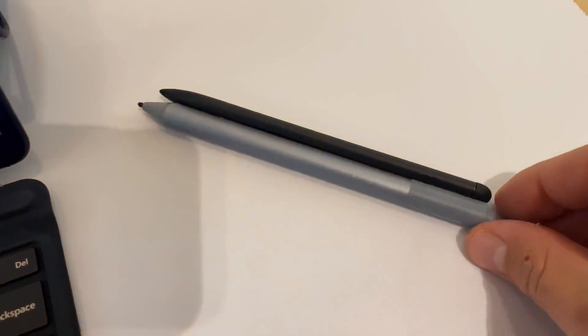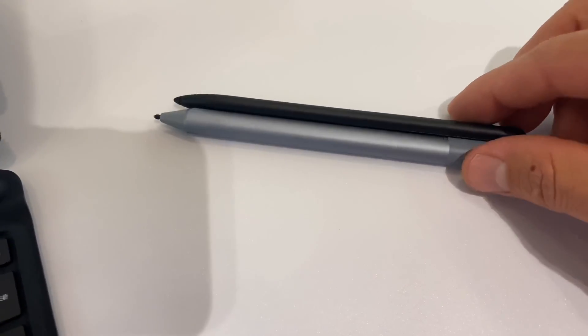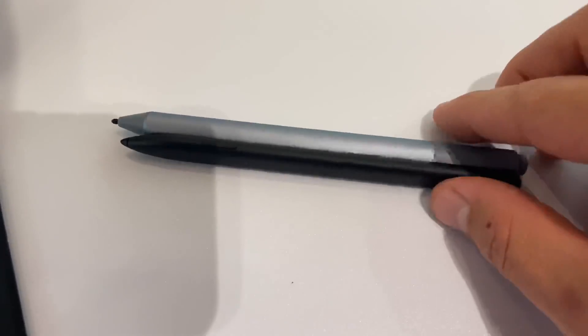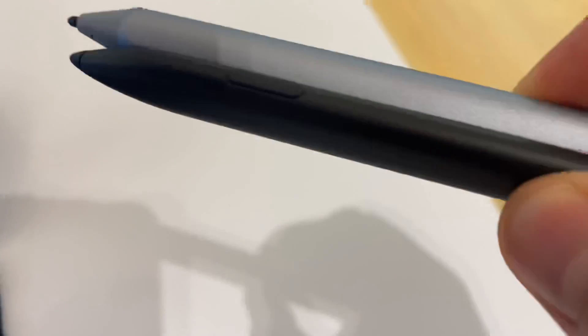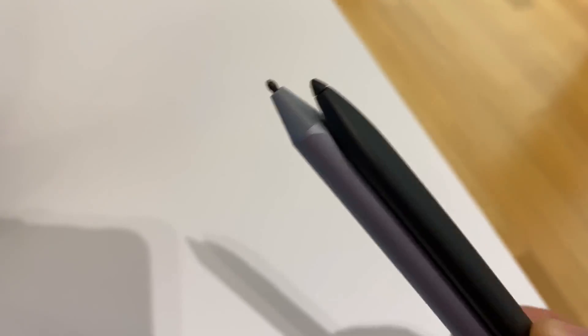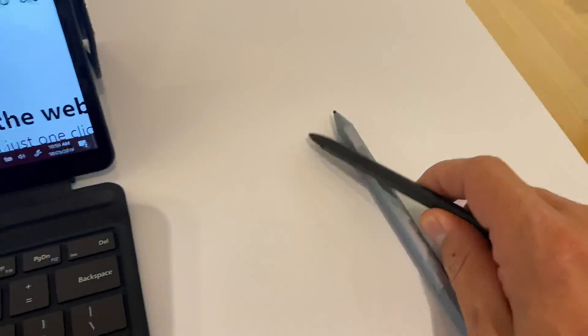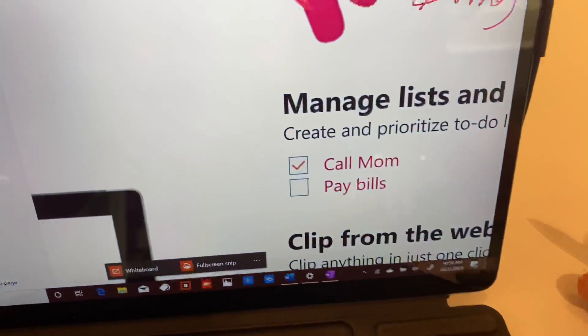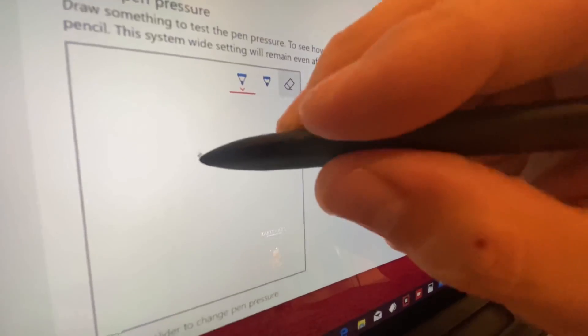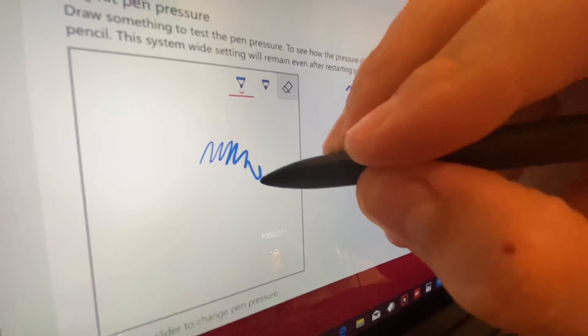See, both those pens are magnetic. And thankfully, the Slim Pen, while it was a bit slimmer than I anticipated, and the button's a little bit more raised than on the last generation Surface Pen, it still felt pretty good to hold.